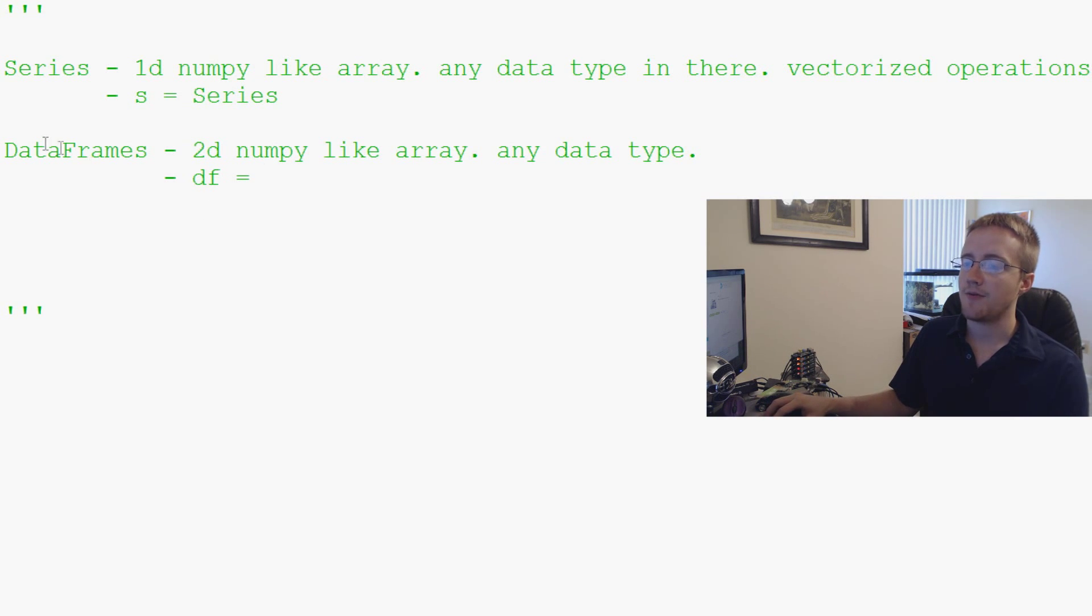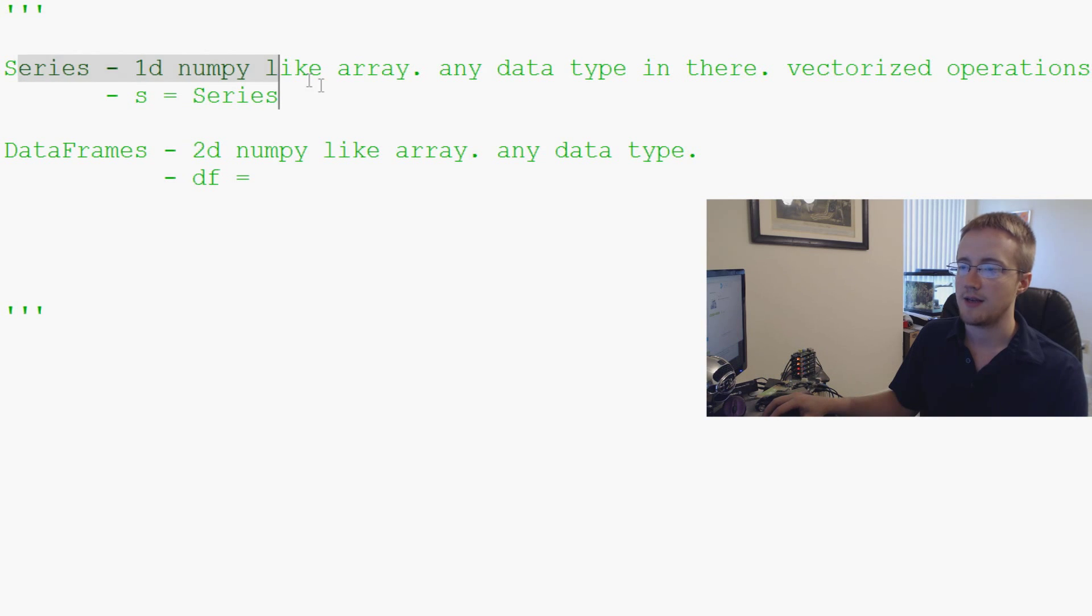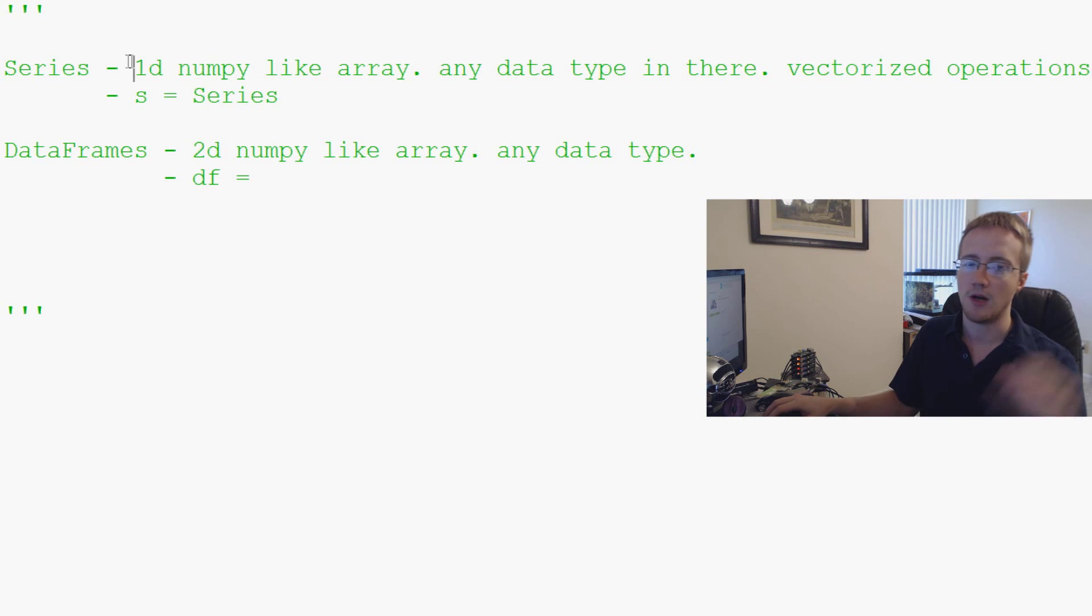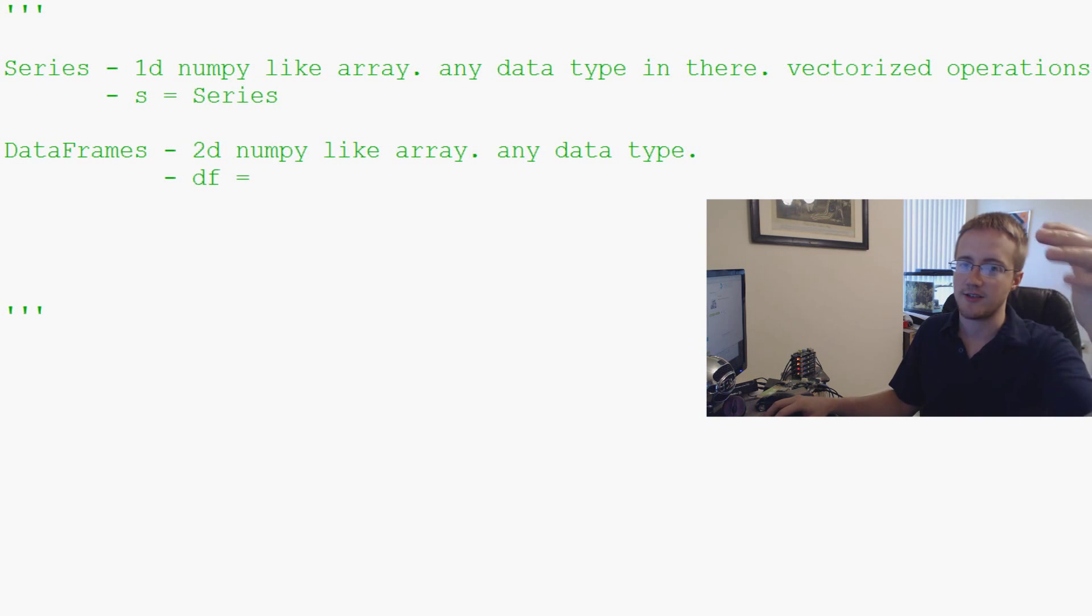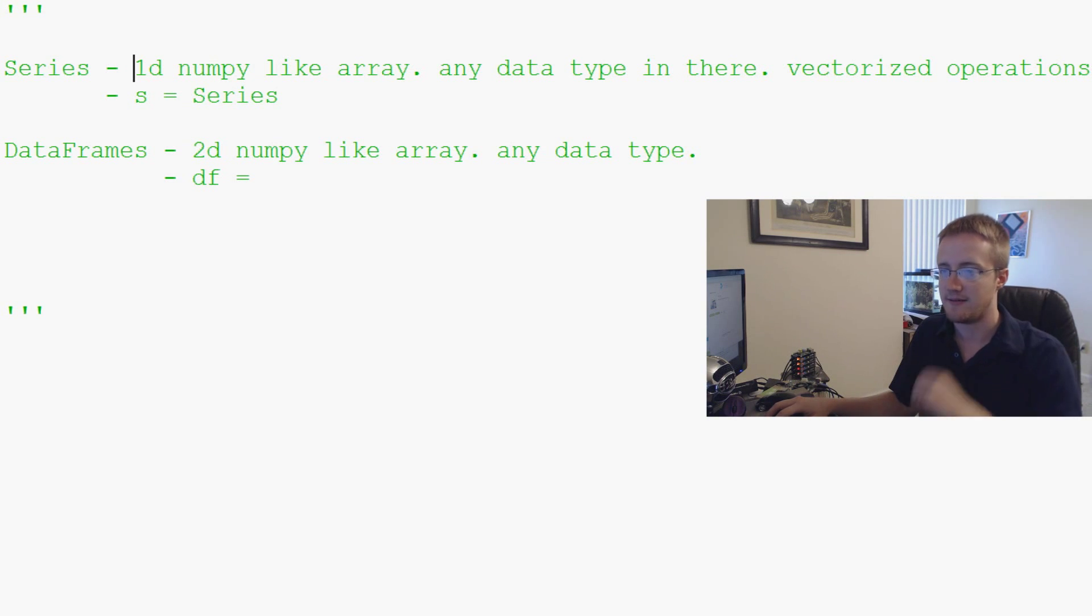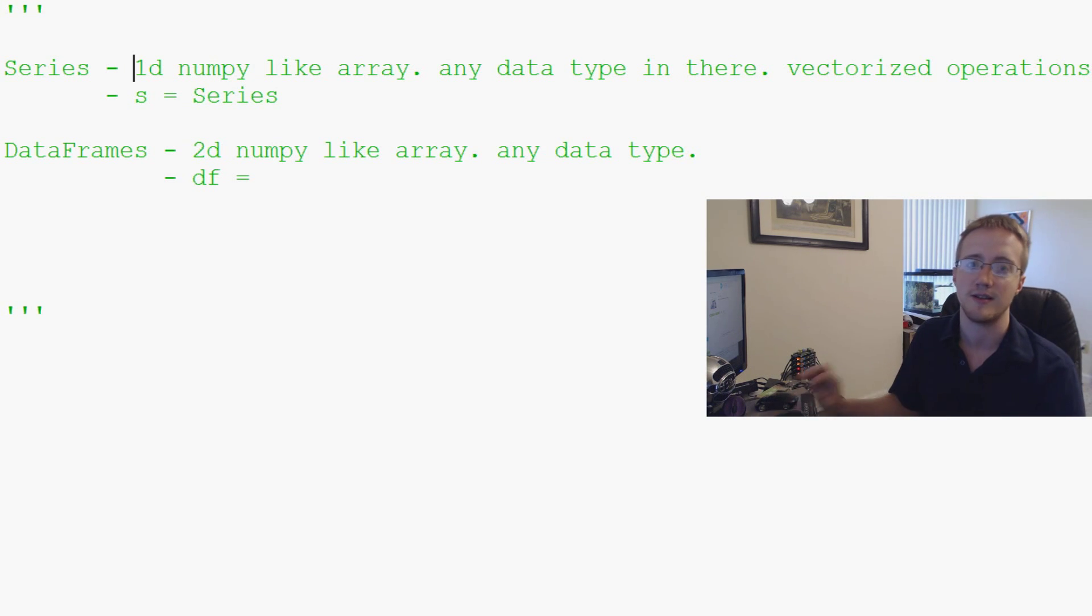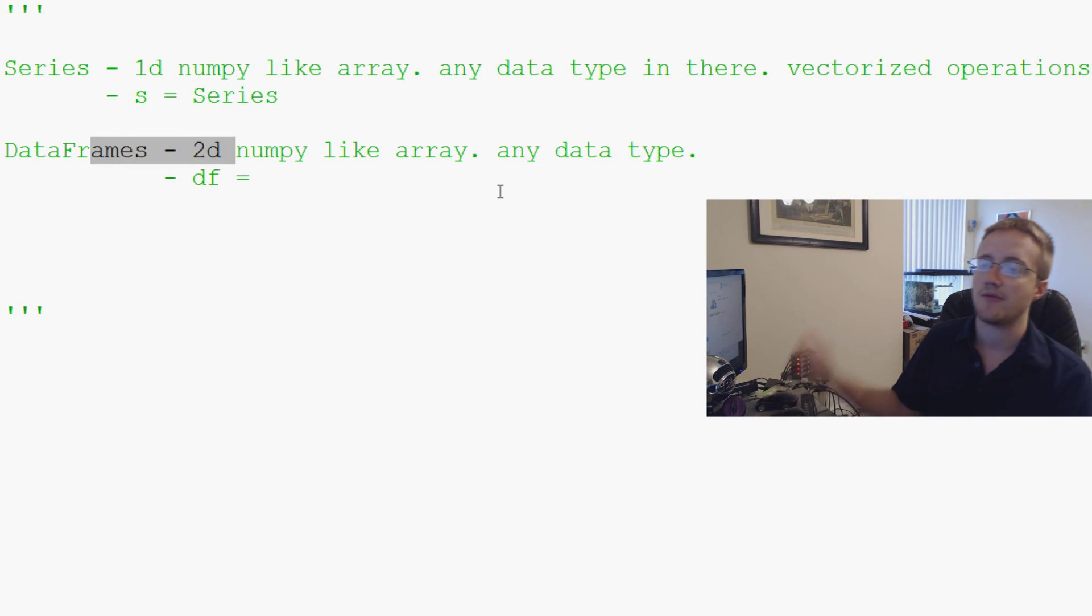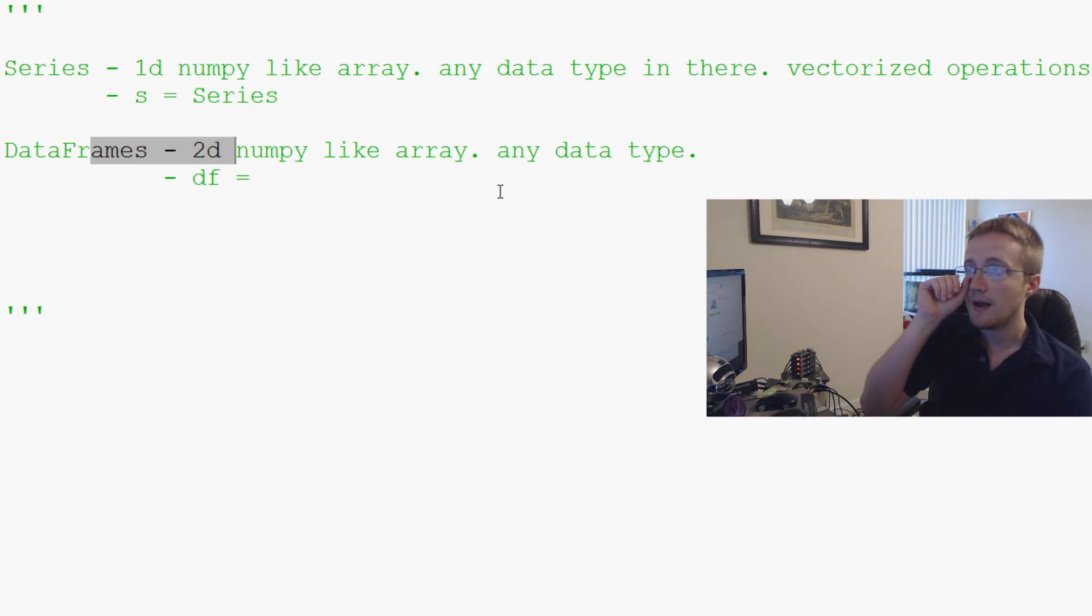So a data frame also, both of these, the series, even though it's a one-dimensional NumPy, still can have a label, right? So it can still, you can still label that column. So it can have a name and a data set besides just being series. Series can still have a label. Same thing with data frame. Every column can have a label.